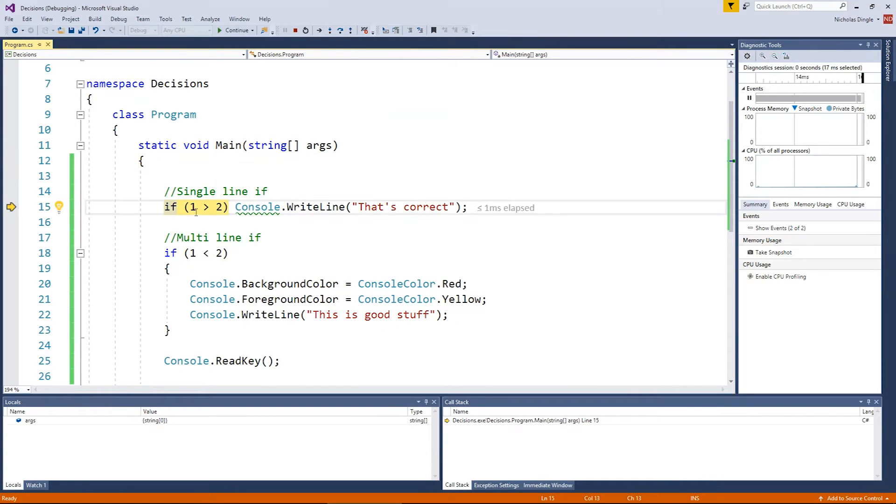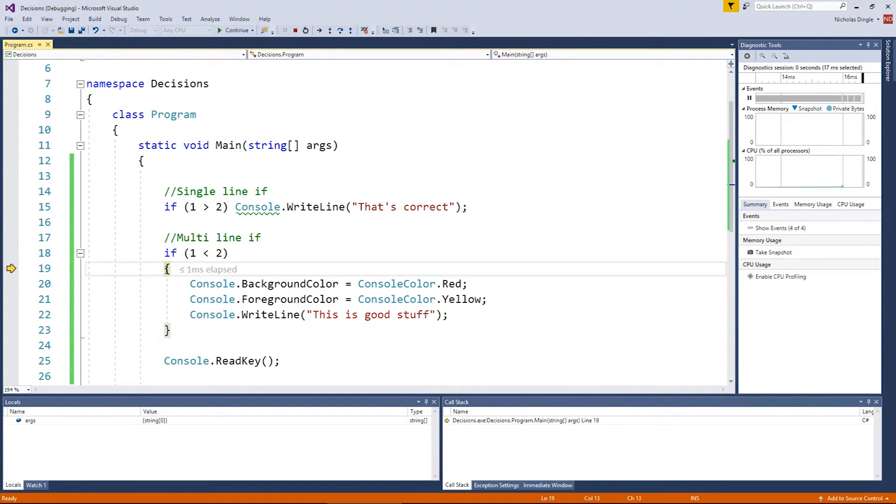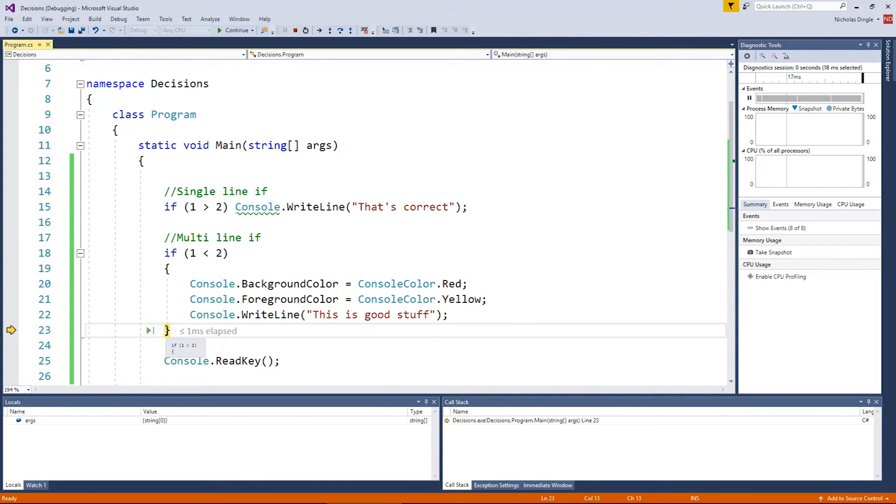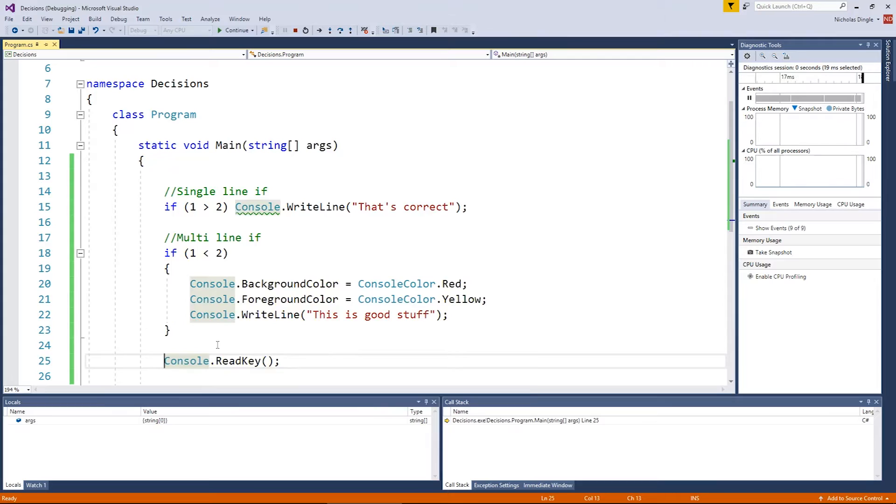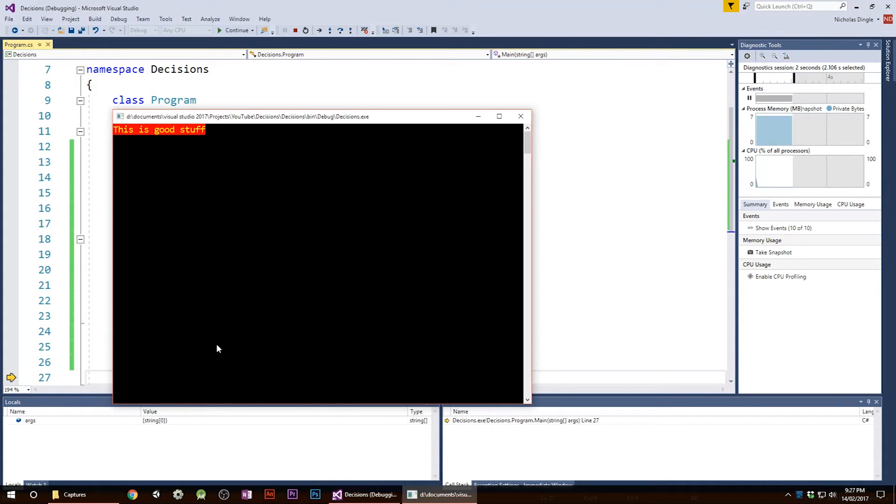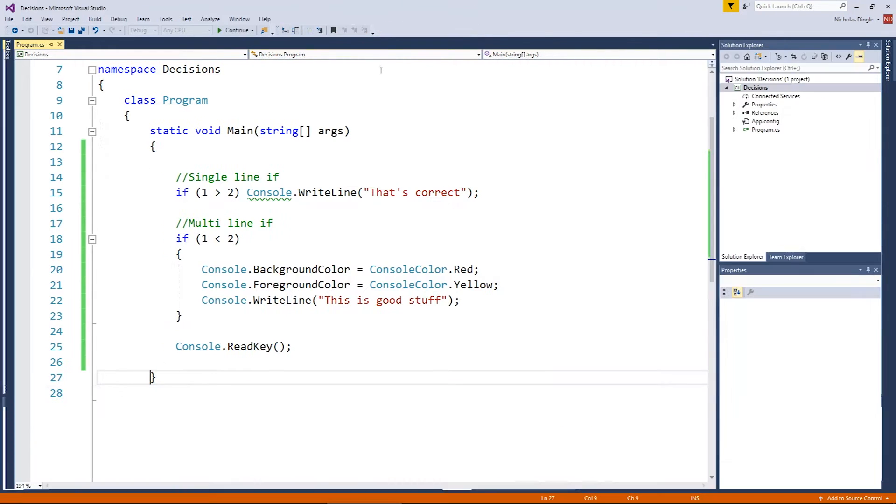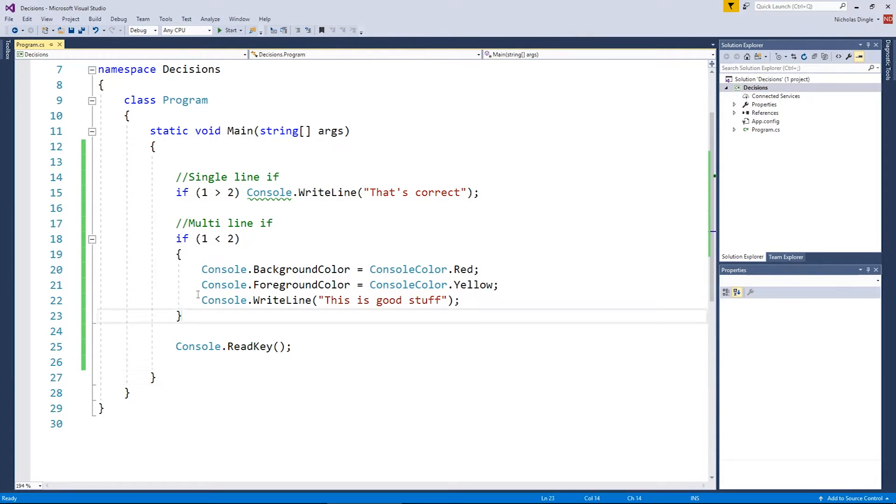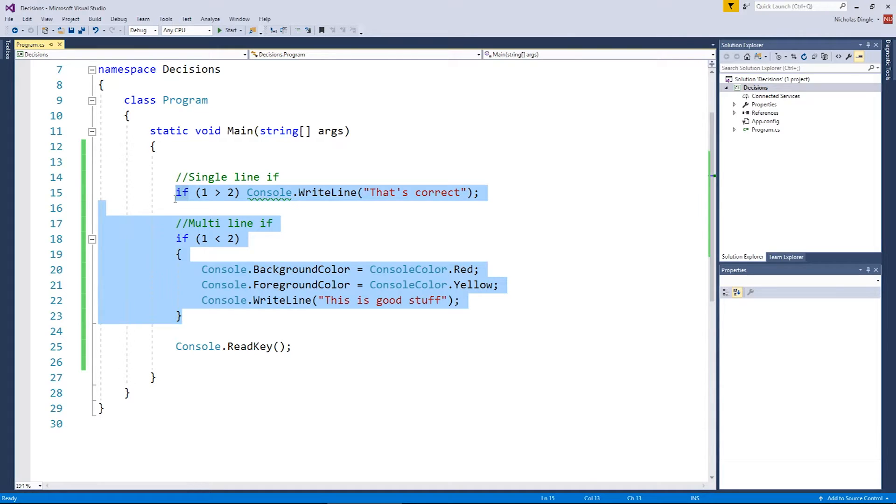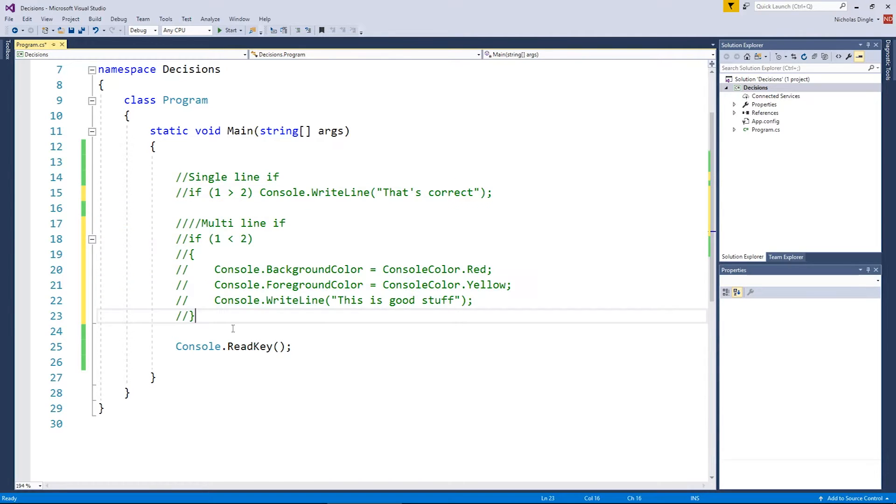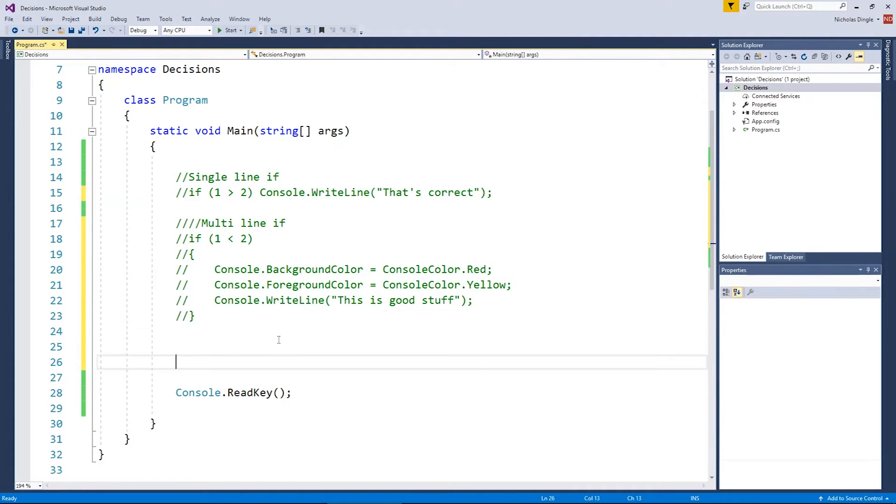So, this line of code is going to be completely ignored because one greater than two is false, but one less than two is true. So, this chunk here, also known as a block of code, so anything in between a left and a right curly brace is known as a block. All right, because it chunks code together into a block. So, all of this will be executed if this condition is true. Well, it is true. So, you get a nice ugly, 'this is good stuff' on the screen.